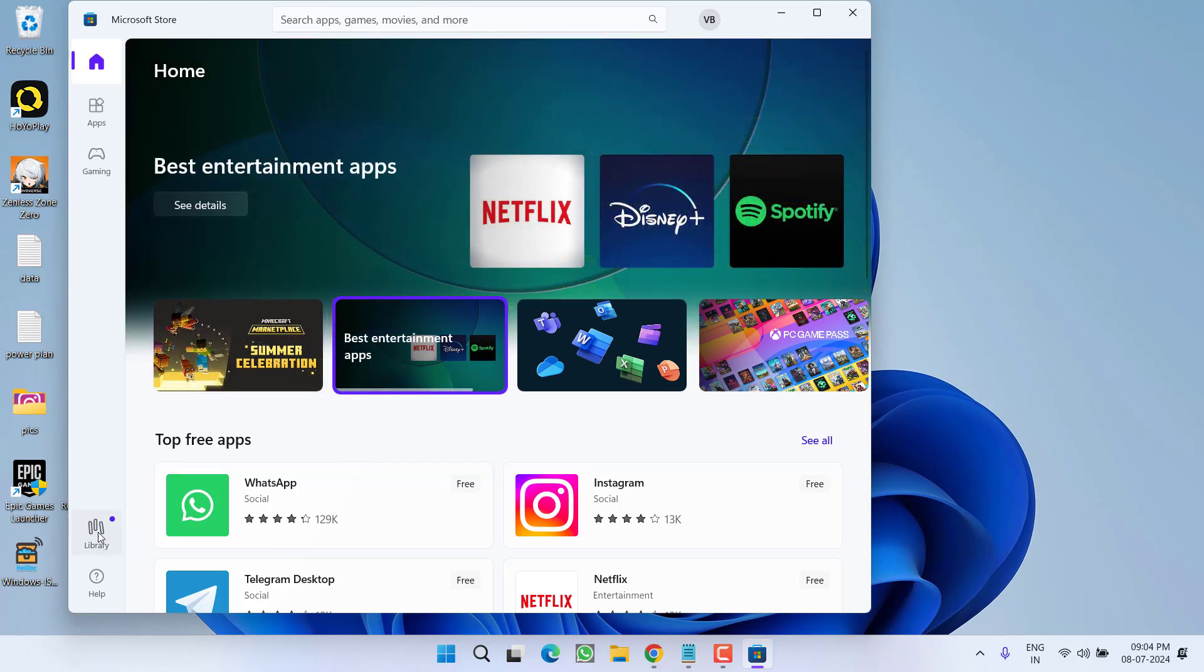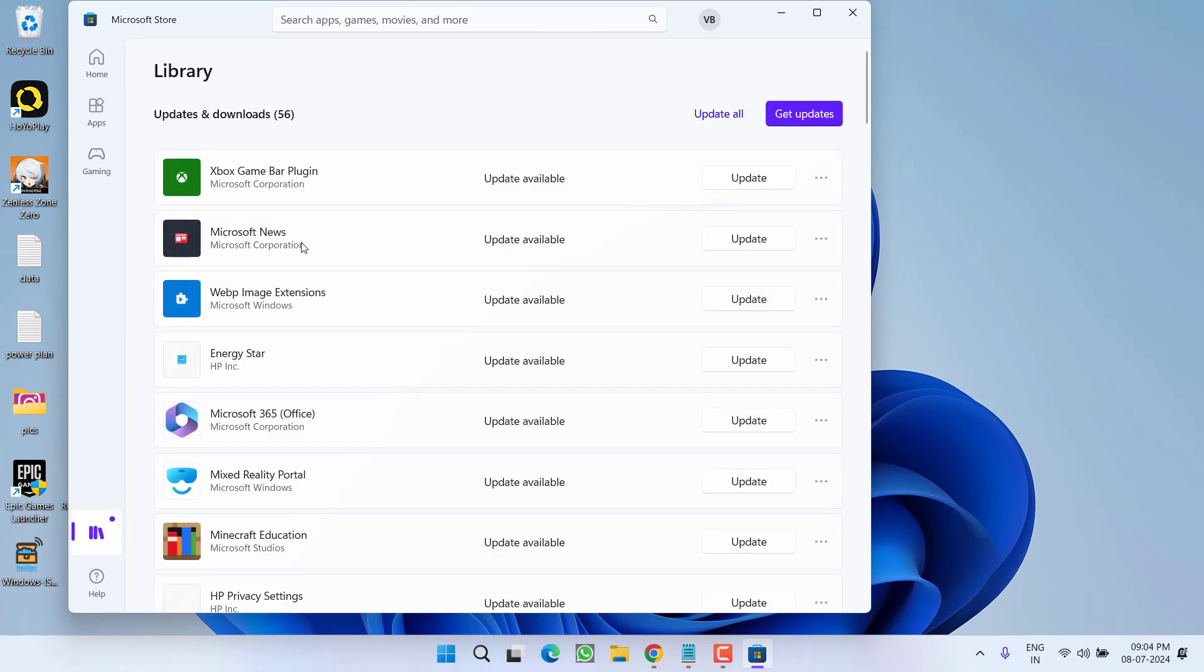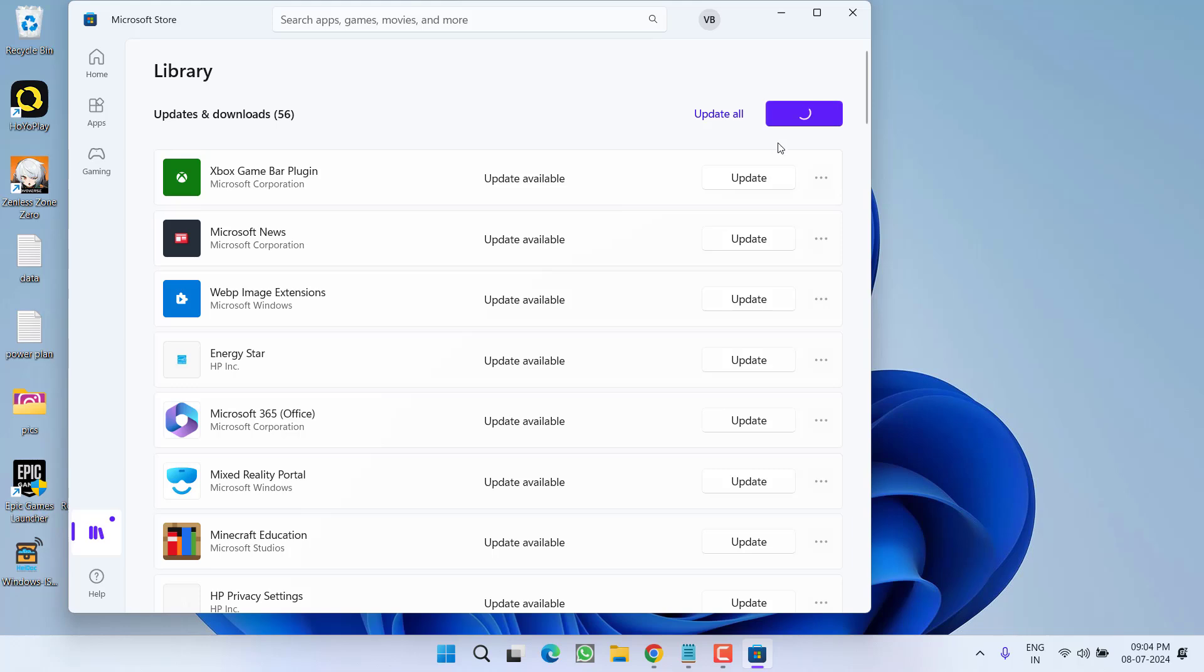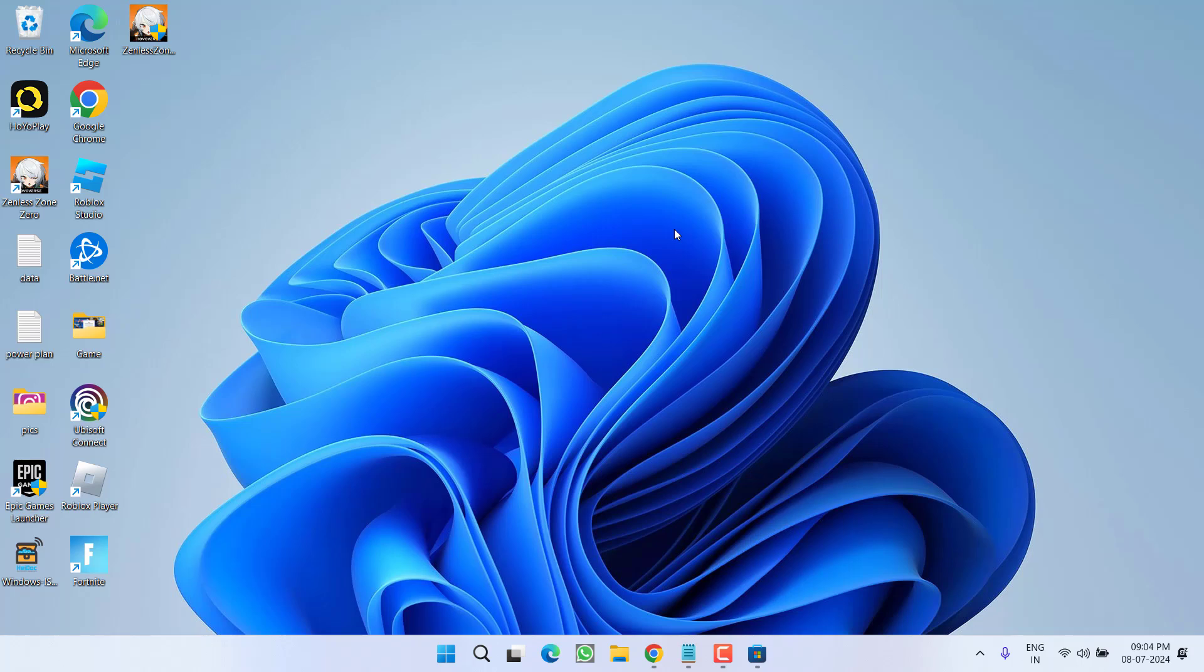Now in the store, click on this library option and here under the get updates option, choose the option get updates and if any update again is available, click on the option update all to update the store also. Once it is done, try to download or update the app to fix out the issue of Microsoft Store not downloading apps or any games.